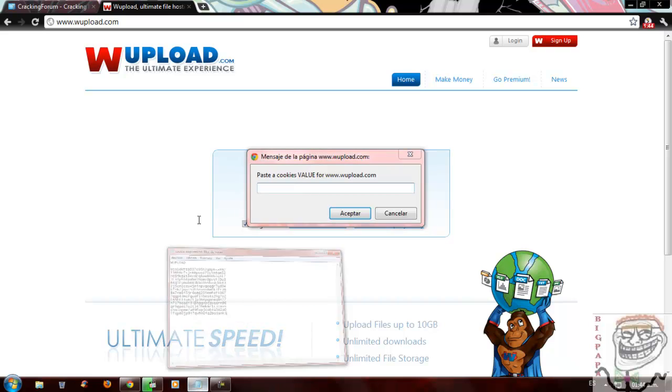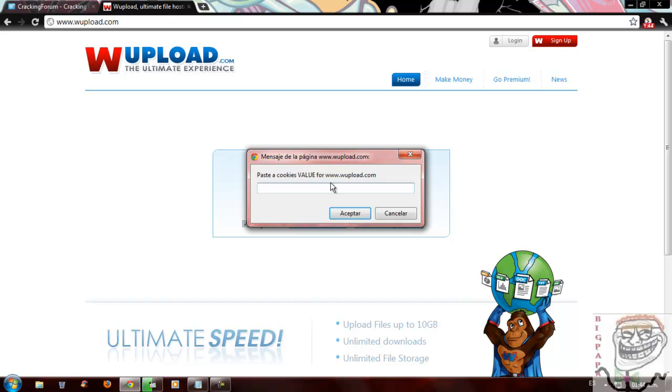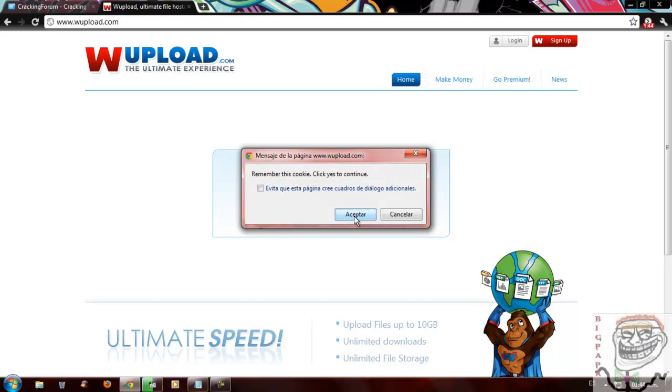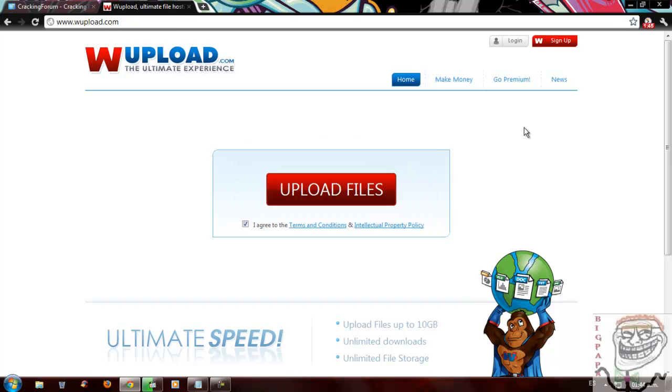So we are going to try it one by one. Let's see this one. We paste it. Ok. So now we have to wait till the page is reloaded.